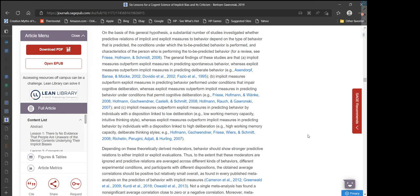Implicit measures outperform explicit measures in predicting behavior performed under conditions that impair cognitive deliberation. Implicit measures also outperform explicit measures in predicting behavior by individuals with a disposition linked to low deliberation, like low working memory capacity or an intuitive thinking style. Whereas explicit measures outperform implicit measures in predicting behavior by individuals with a disposition linked to high deliberation, like high working memory capacity or a deliberate thinking style.